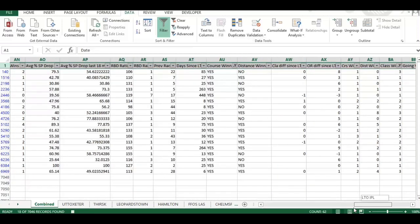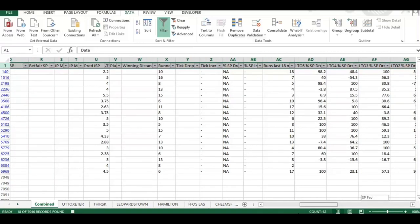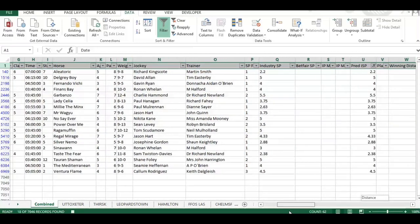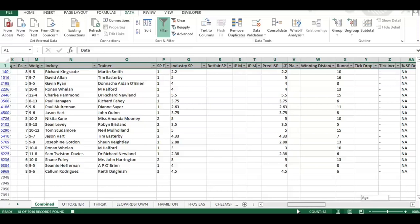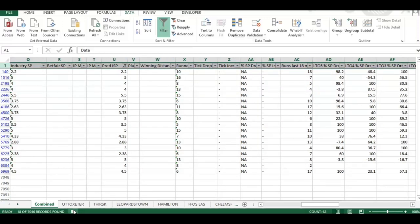That's pulled up a list of 18 horses running today. That's not a system - I've just used that as an example of the criteria method we're going to use. I'm going to stop the recording there, so that's now frozen.